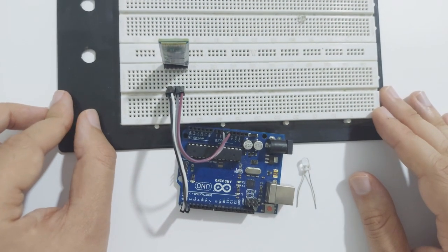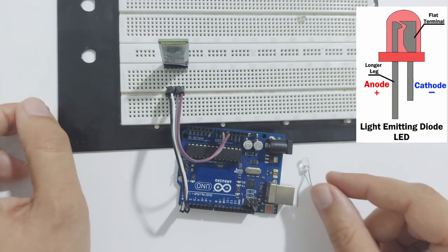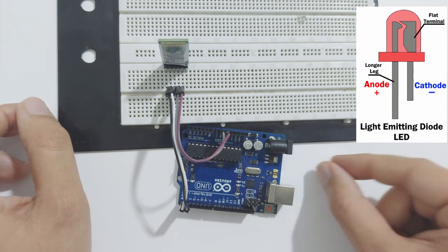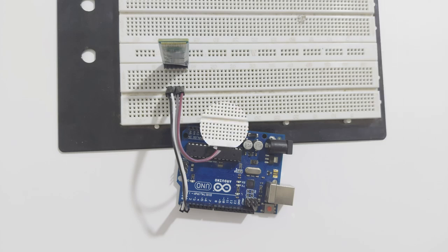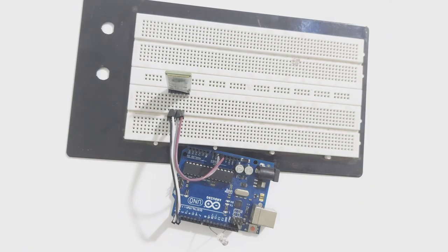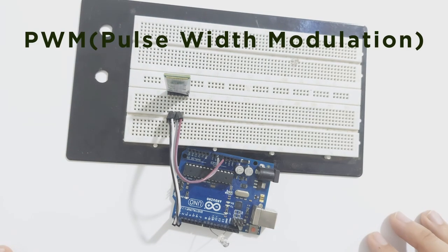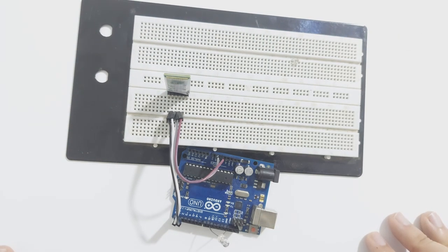It's the LED turn now, so let's connect the cathode or the negative lead with the Arduino ground pin, and the anode or the positive lead with the digital pin number 9. The reason we choose this pin is that it's a PWM pin, which means it allows us to smoothly dim and brighten the LED instead of just turning it on and off.